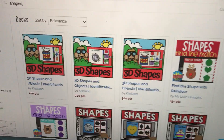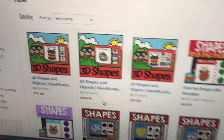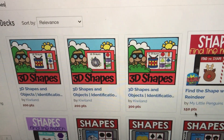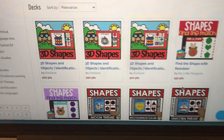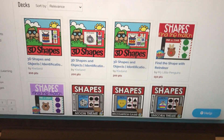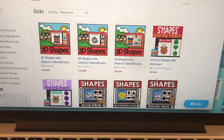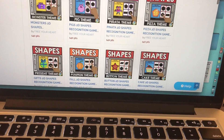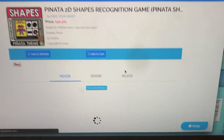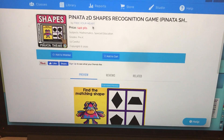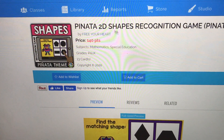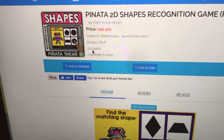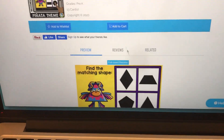Each BoomCard has a point value, which is equivalent to a monetary value, so any BoomCard with a point value over zero does cost money. In essence, you're purchasing a BoomCards membership to access the website and then purchasing BoomCards individually. When you click on a deck it gives you information: the name, the author, the price, the grade level, and how many cards come in the deck. Every deck has a different number of cards and it will give you a preview.